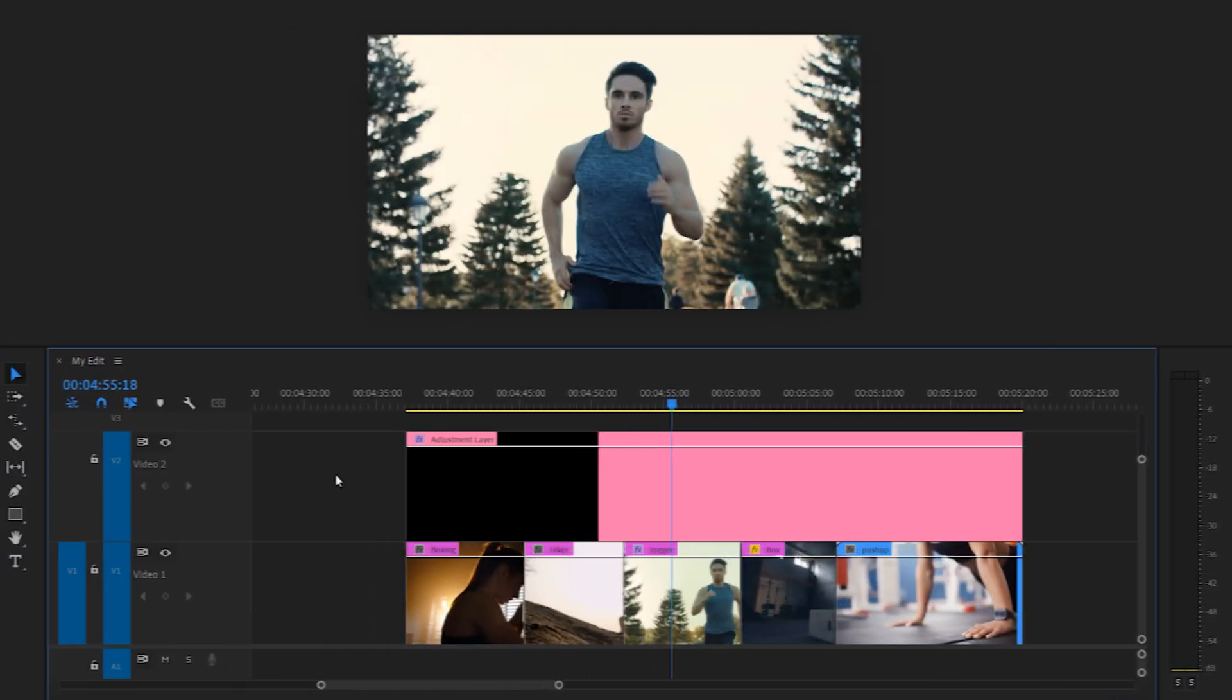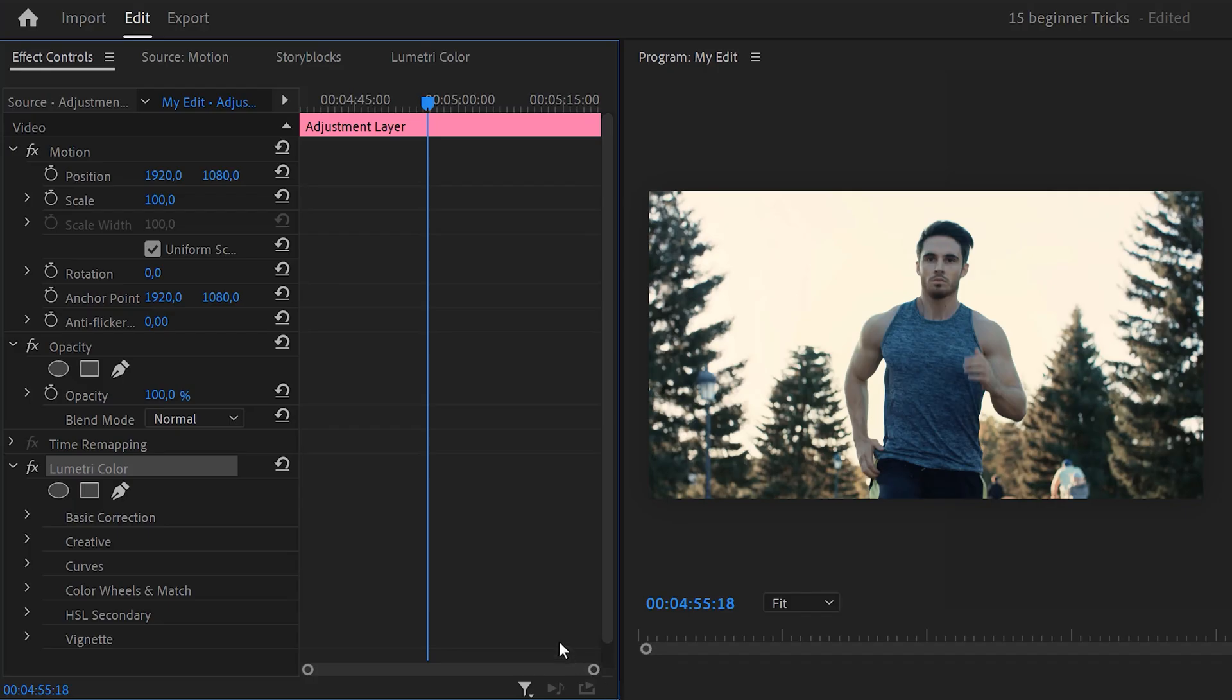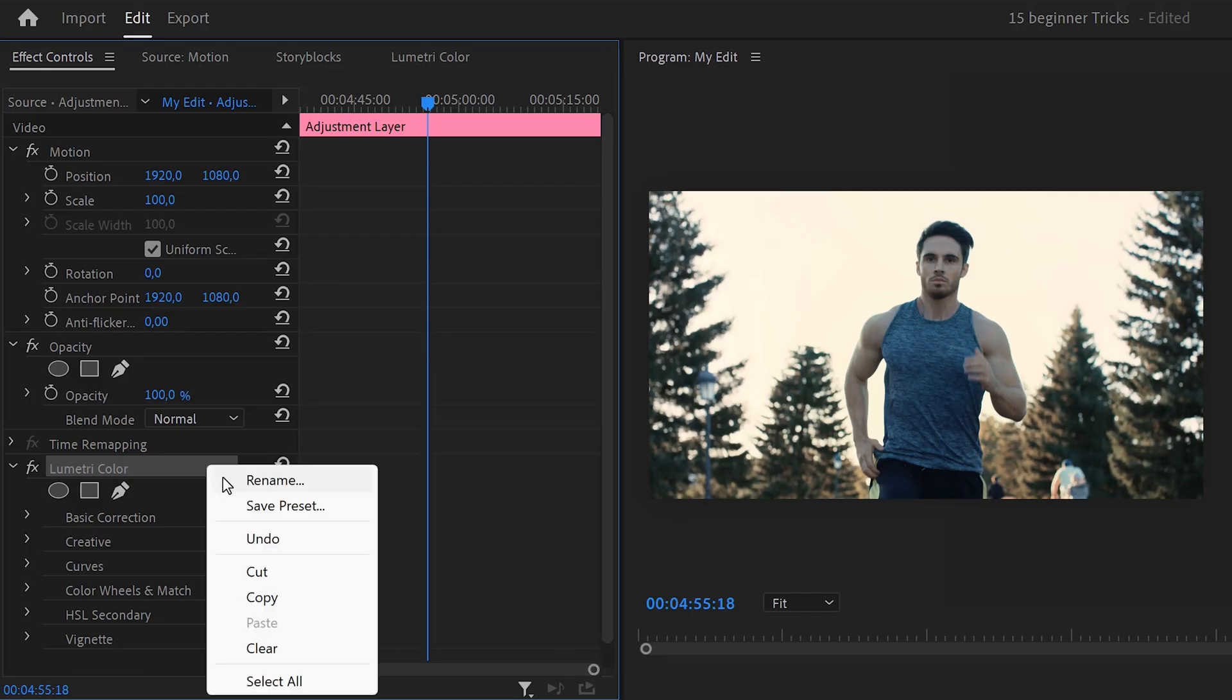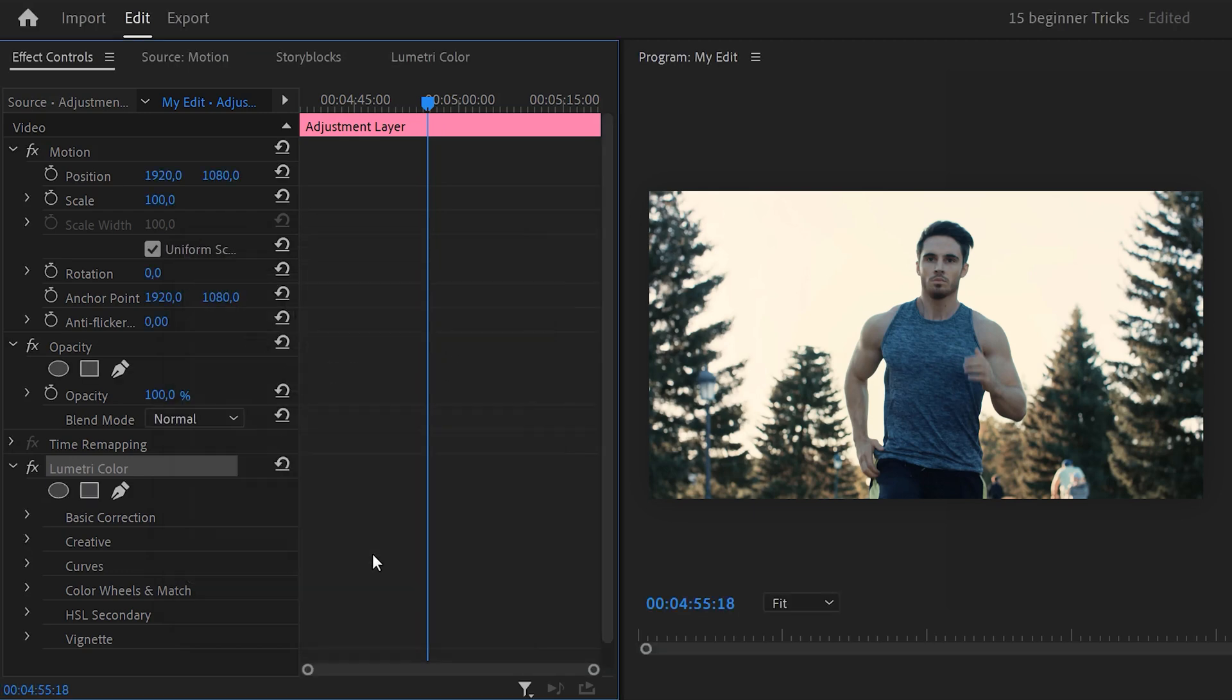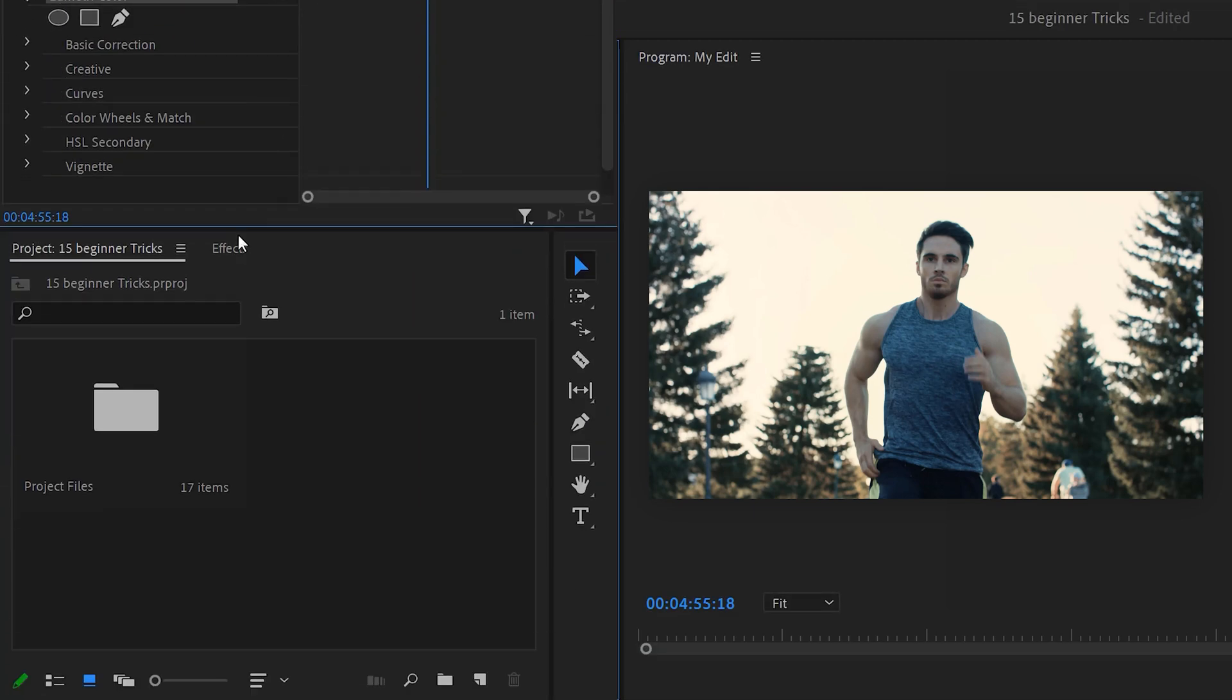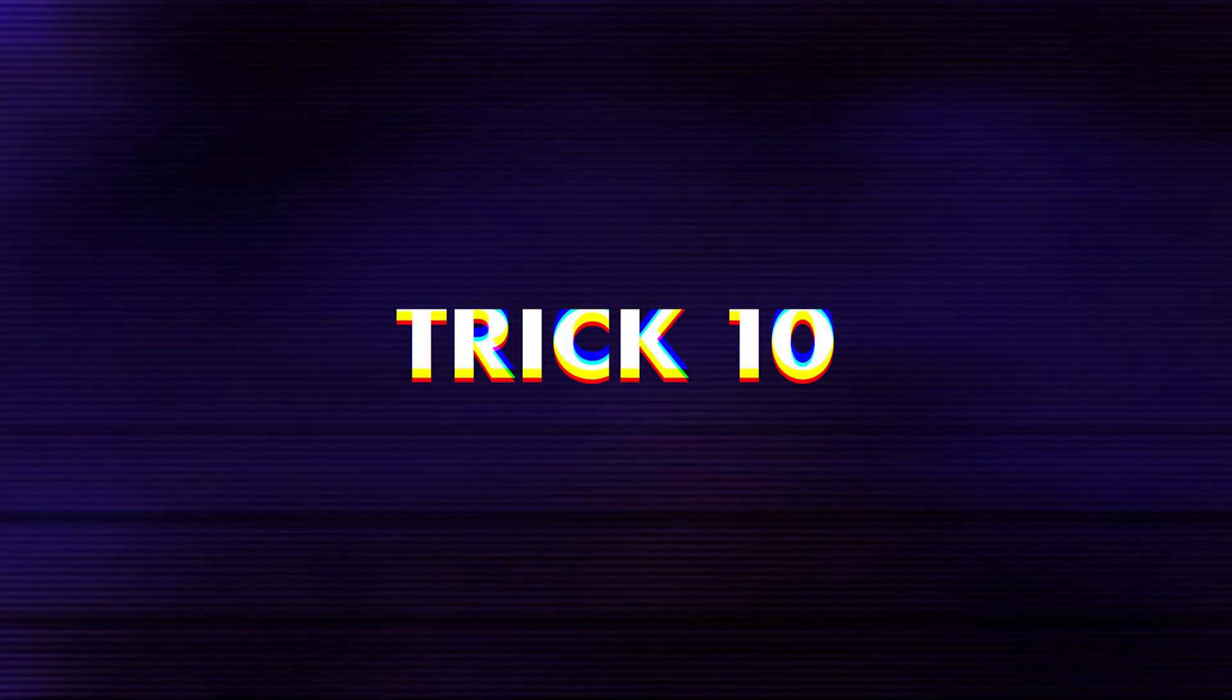Saving your color grade as a preset. To do that, select the clip with the Lumetri effect applied and go to the effect controls. Then in here, right-click the Lumetri effect and choose save preset. Then give it a name and click on OK. It will now be saved in the effect browser under presets and you can easily drag it on your clips.